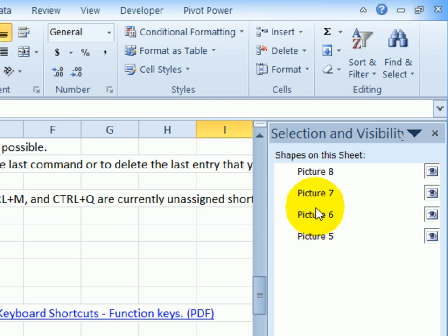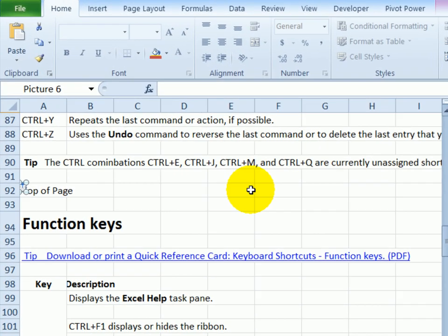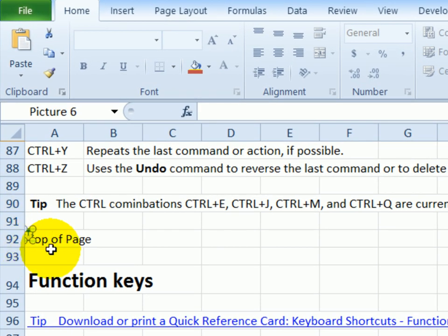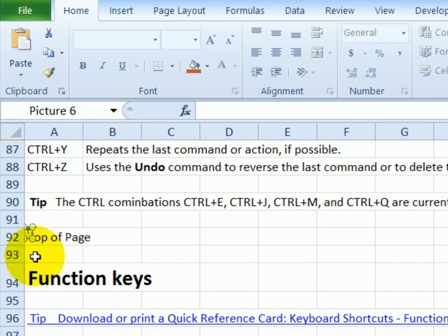If I click on one of these, it would select that object. So if I click here, picture six, I can see that this object has been selected. Then I could just use the delete key on my keyboard to get rid of that one.